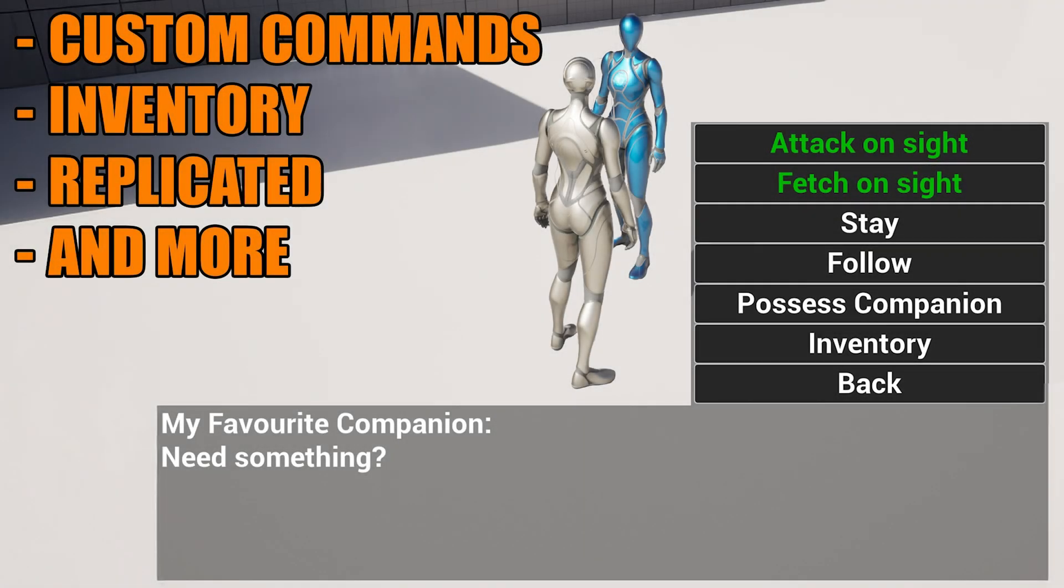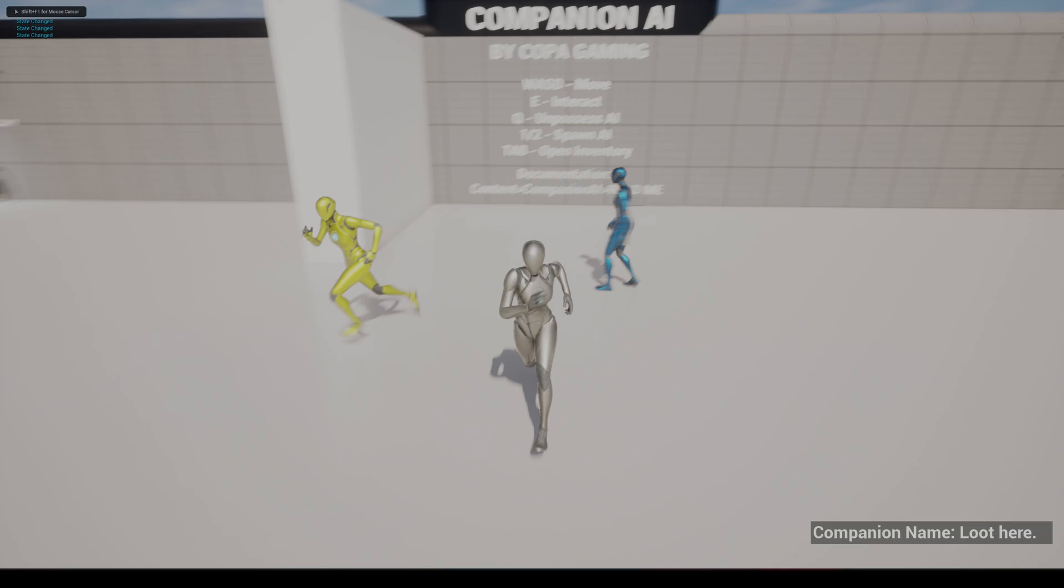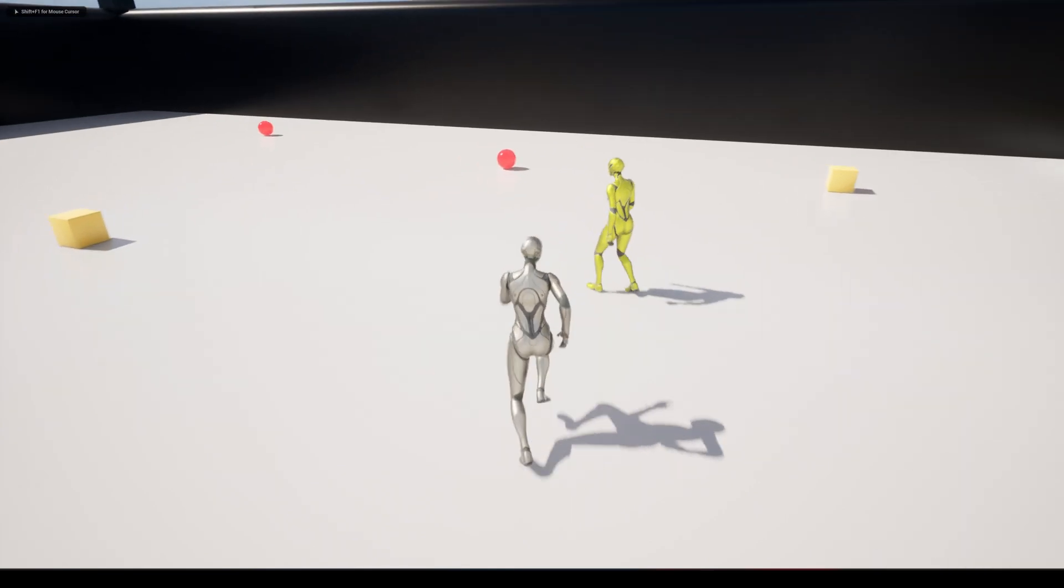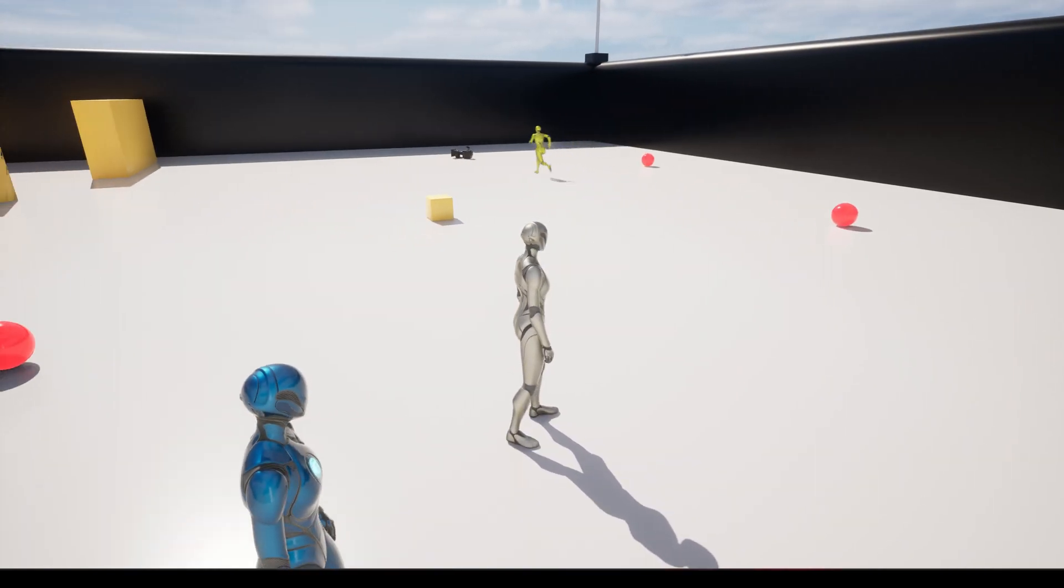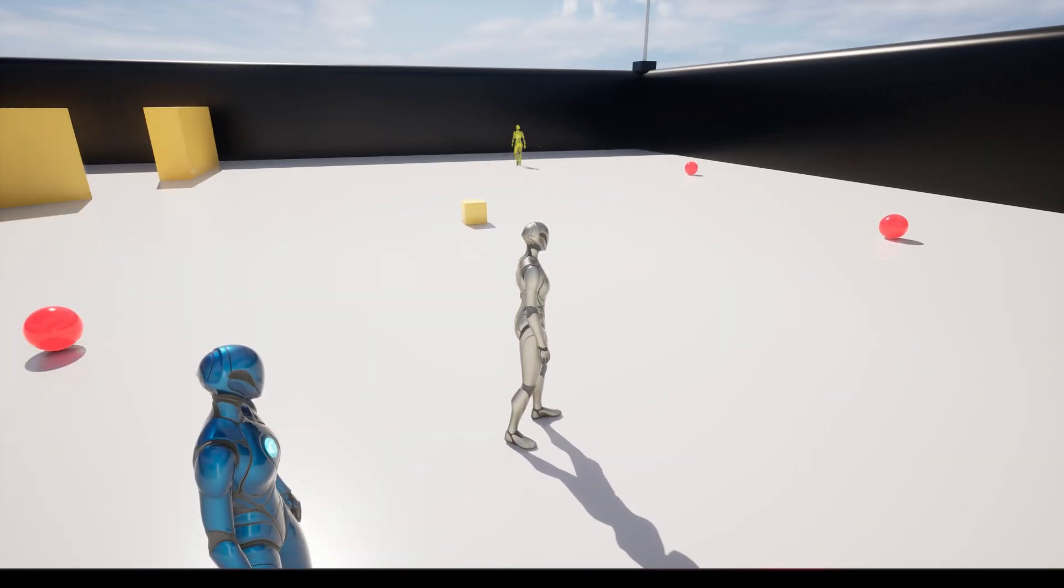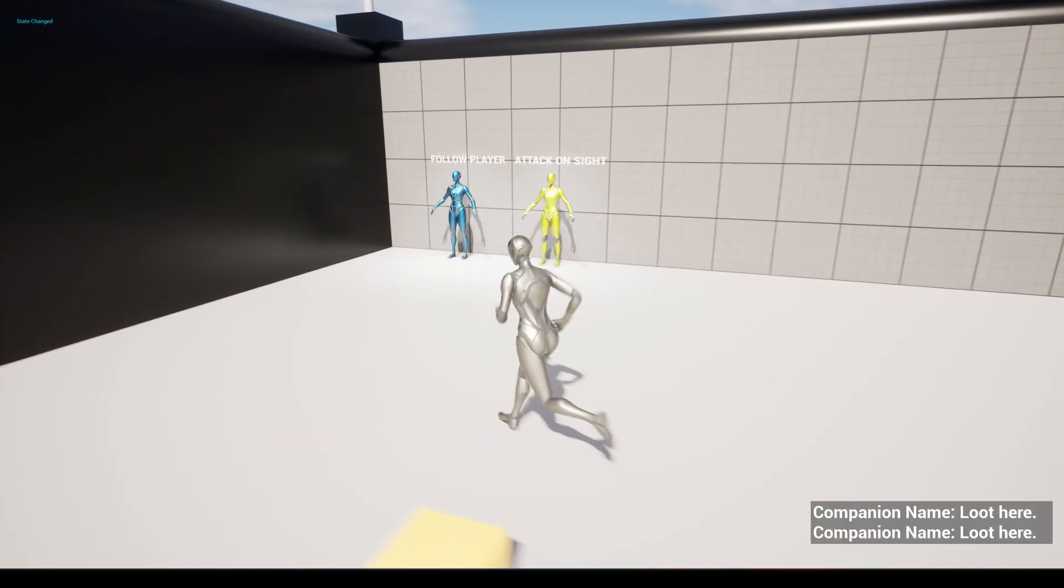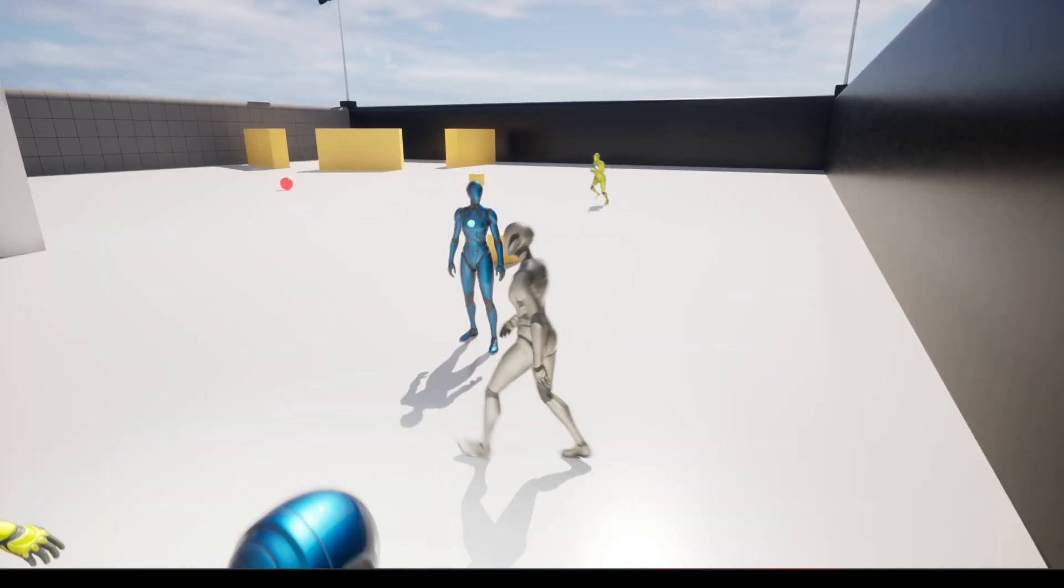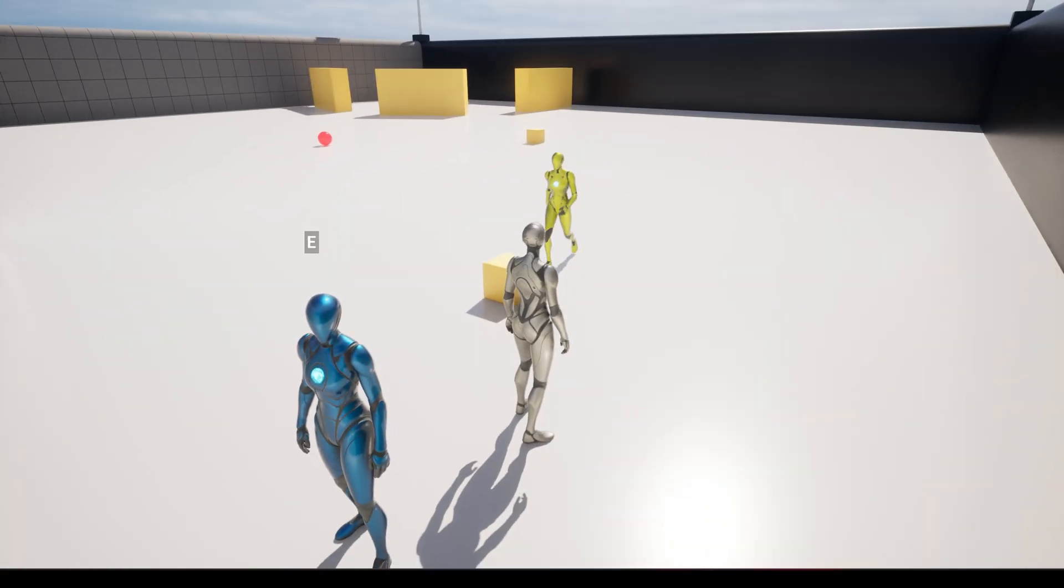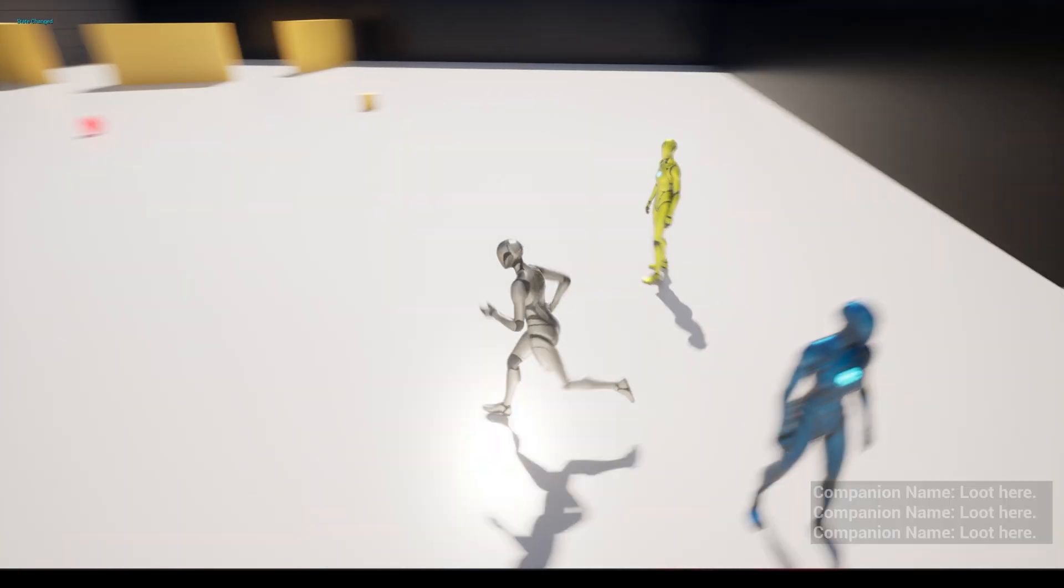There is also an attack command so the AI will see an enemy, run towards them and fight for you. You can also possess or control your Companion AI as well. You can go up to them and command to possess them so you can then control them, collect items, use inventory, or simply just go and look into a more dangerous area where the AI is at risk instead of you.